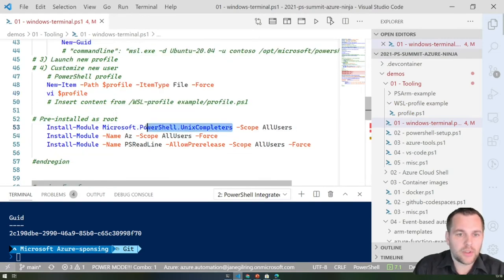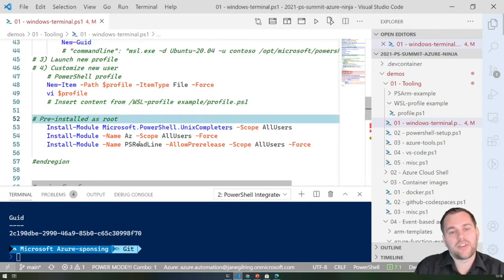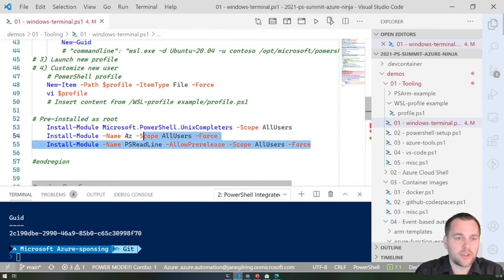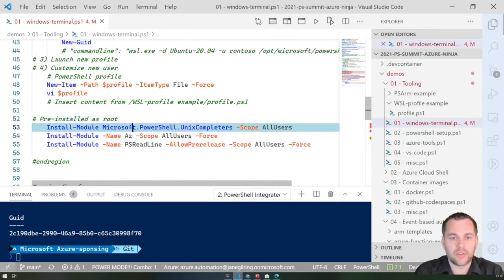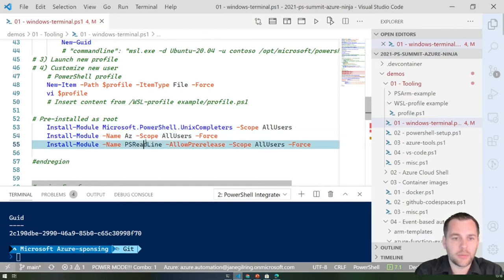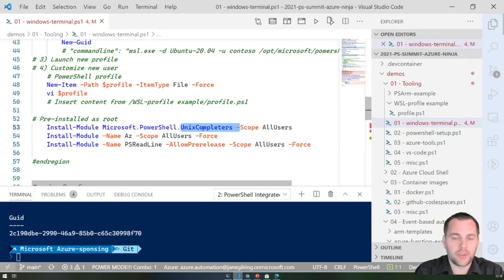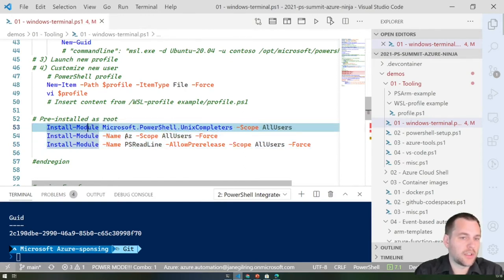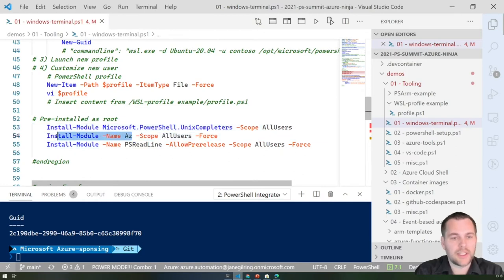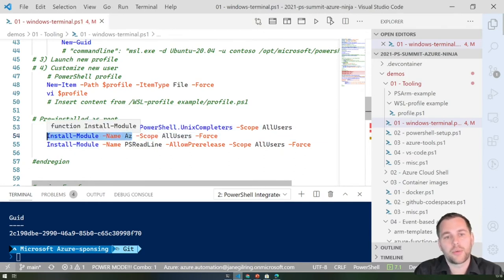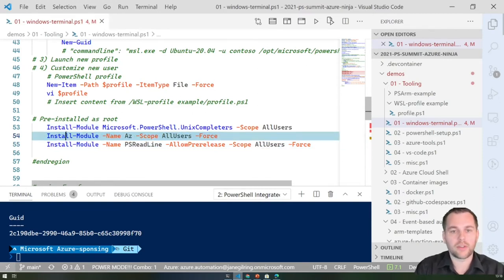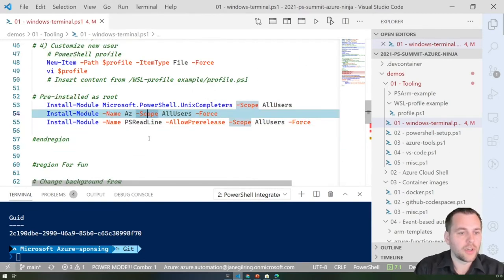I also installed a few modules as root — this is a personal preference. I use the root user to install the Az module, PS Readline, and the Unix completers module for all users. If you need different Az module versions per customer, you can install to the current user profile instead of all users. That's the tooling part for Windows Terminal.